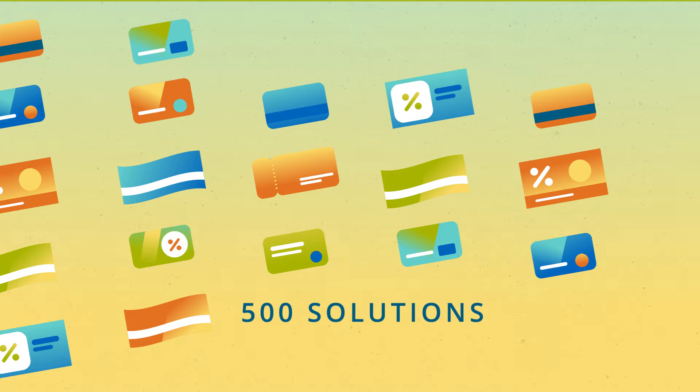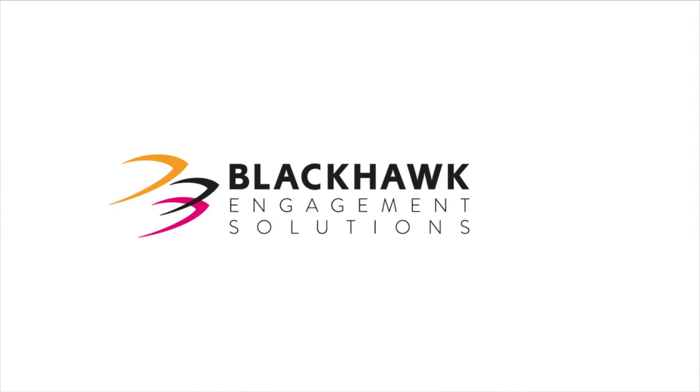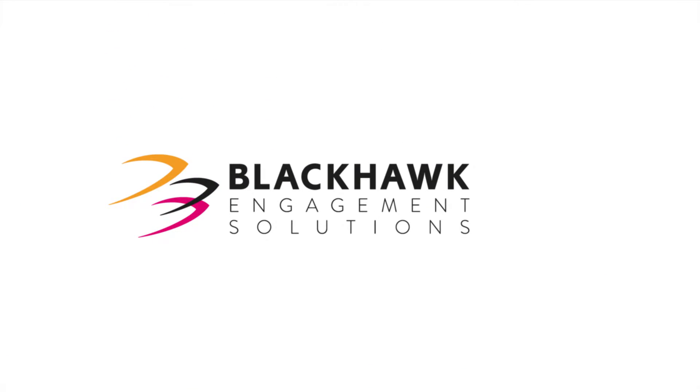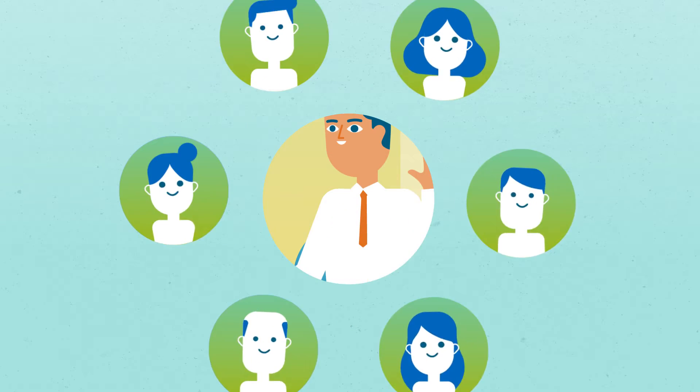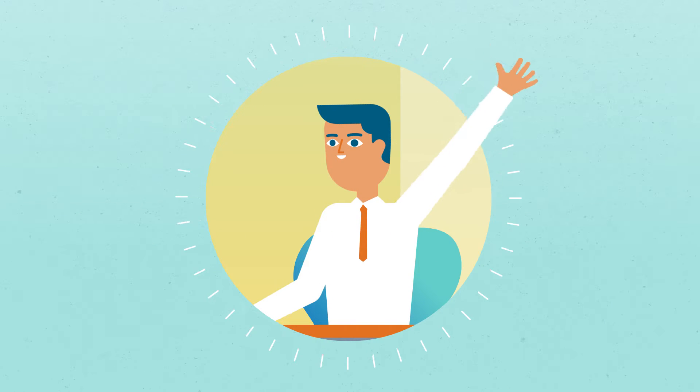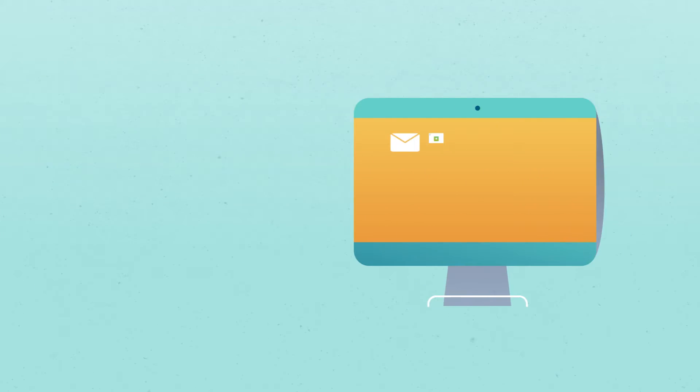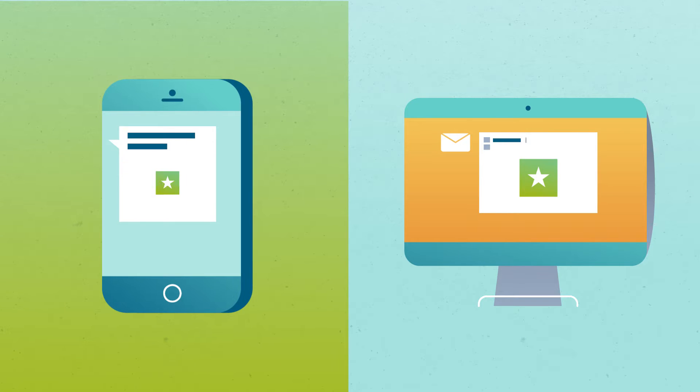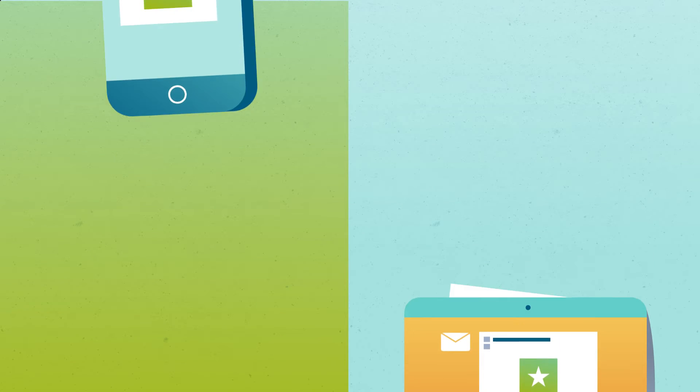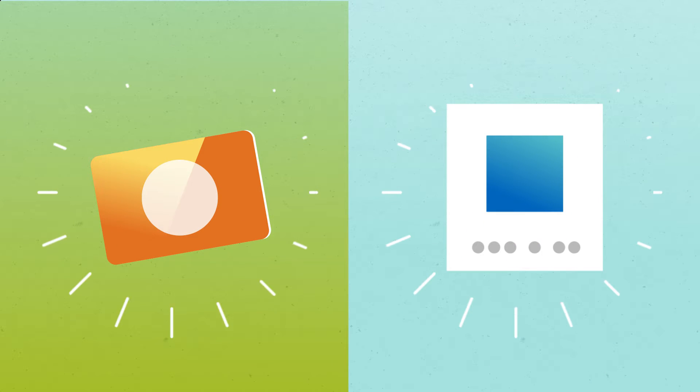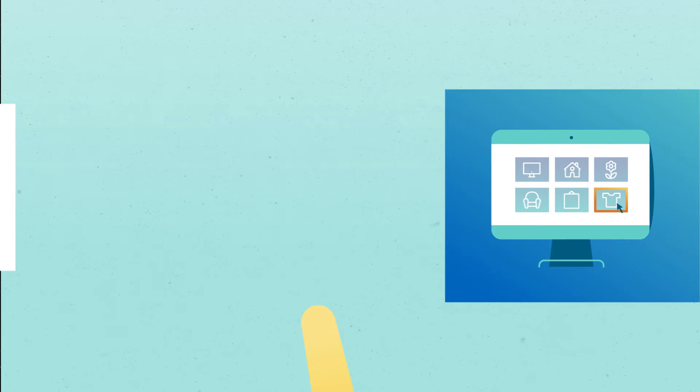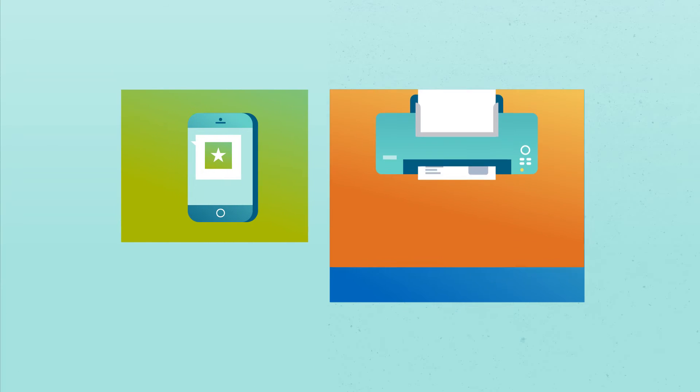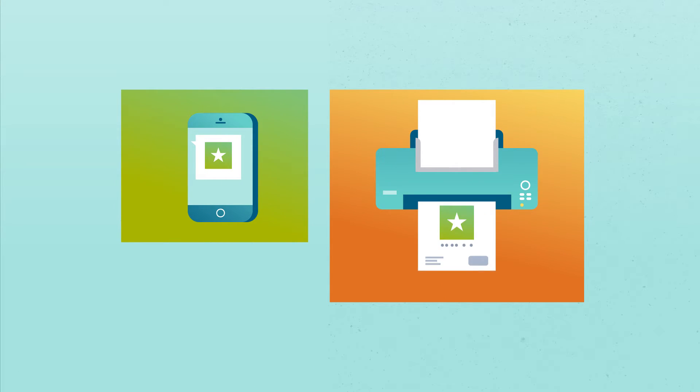With over 500 digital rewards options from Blackhawk Engagement Solutions, you too can give instant gratification to your goal achievers like Greg. Send rewards via email or text spanning from virtual prepaid cards to spend online to e-gifts to spend online or in-store via phone or printout.